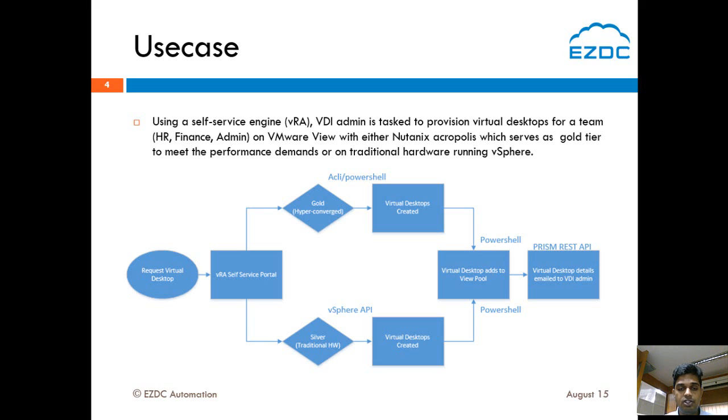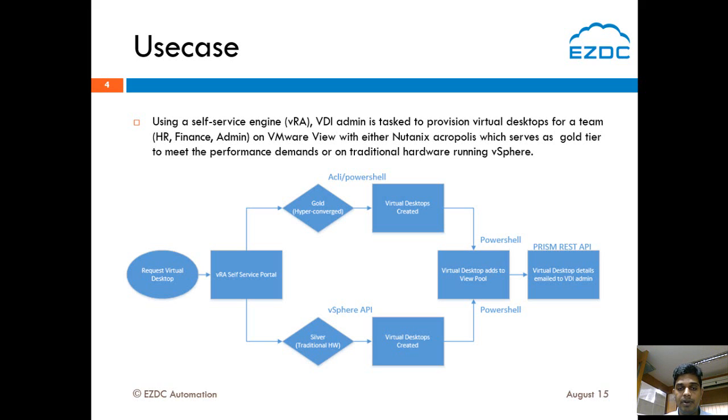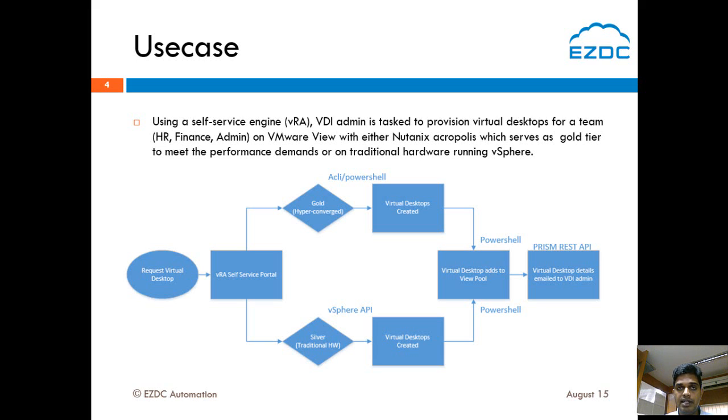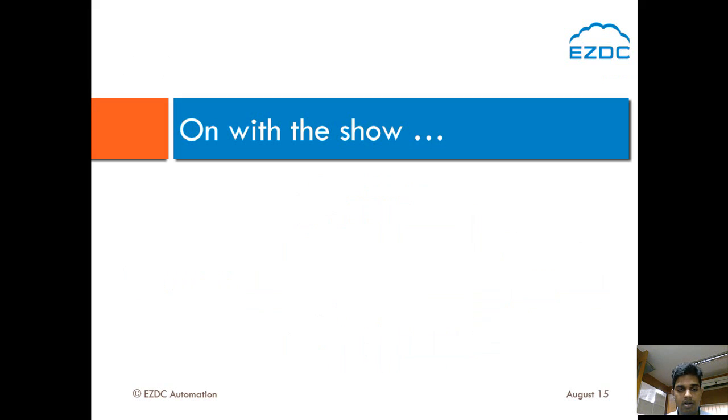Either he chooses the gold tier which is the hyperconverged Acropolis based hypervisor or the traditional VMware based hypervisor. So the gold tier uses the ACLI and PowerShell commands to create the virtual desktop and the silver tier uses the vSphere API to create the virtual desktop. Once the virtual desktops are created, those virtual desktops are added to the View pool and those details are sent to the VDI administrator through email using the Prism API. Over to the demo.